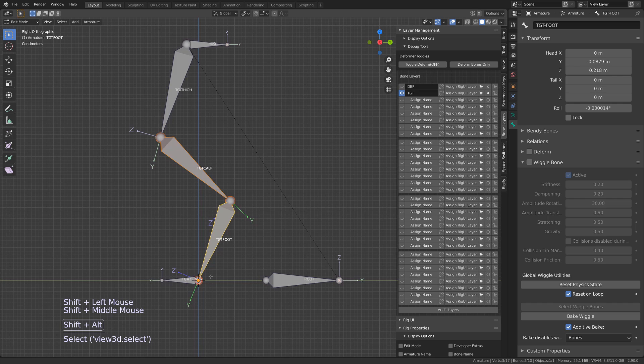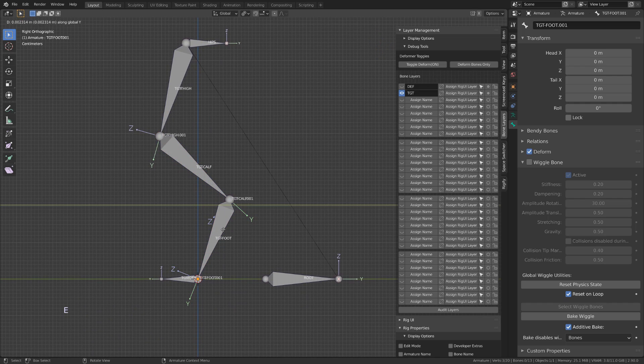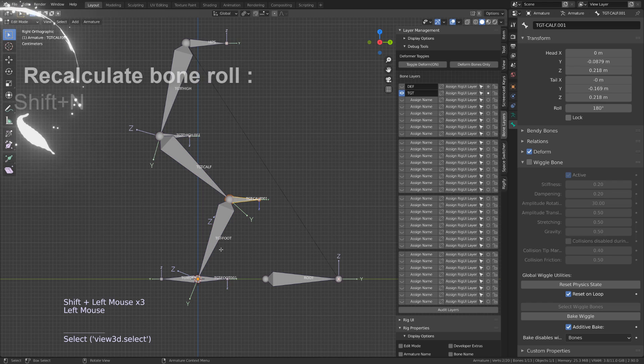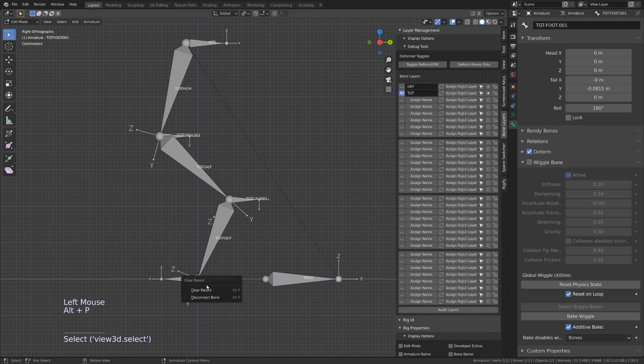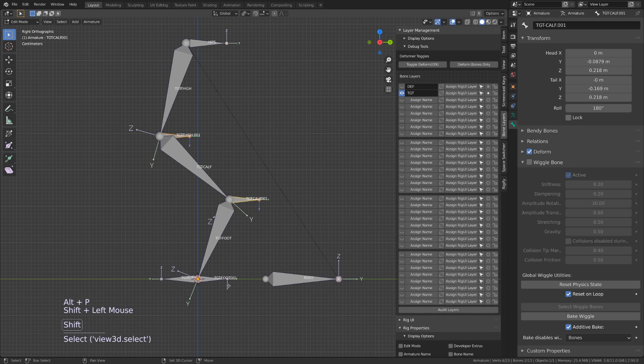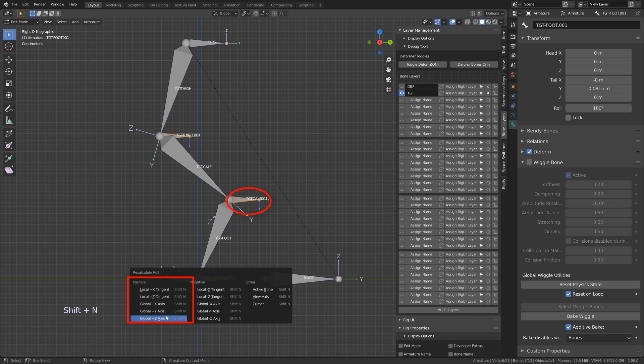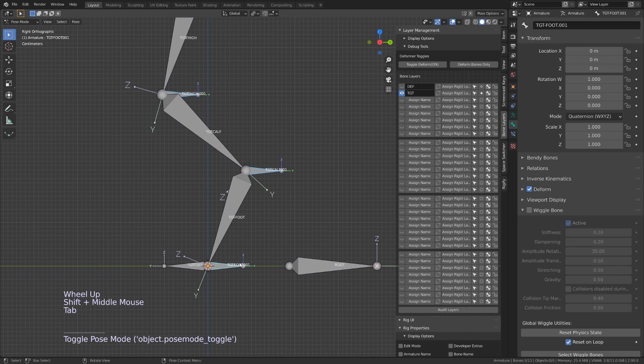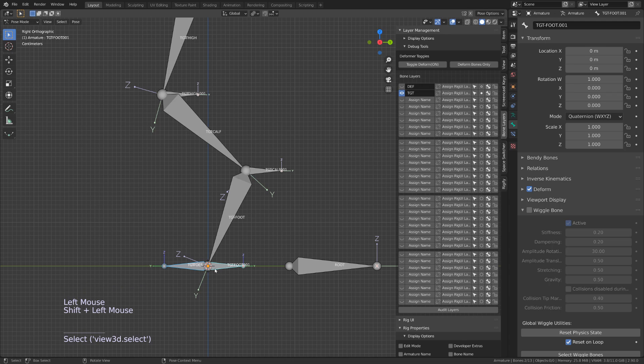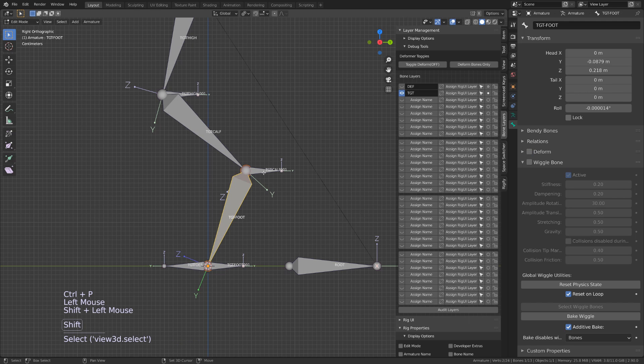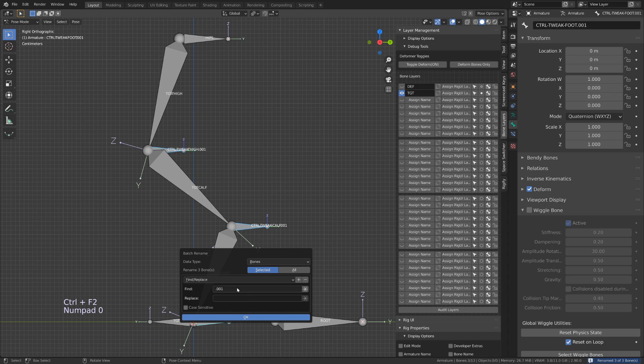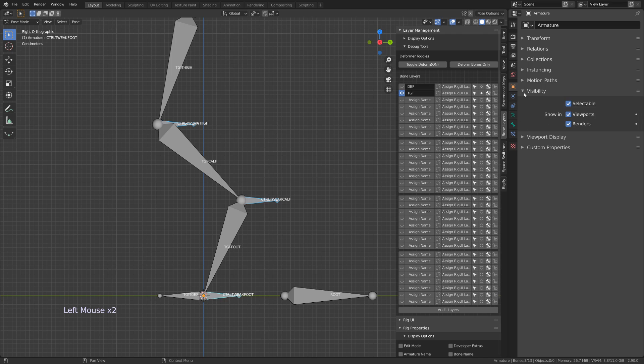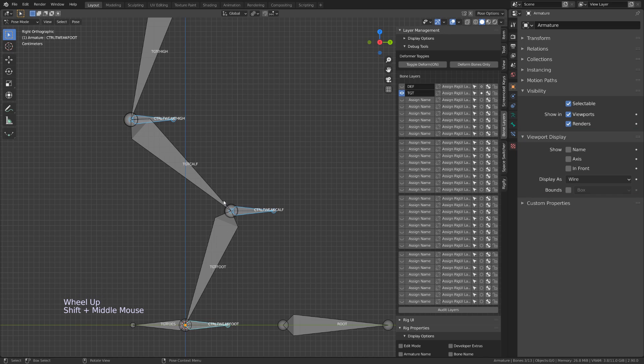With the calf and foot bone selected, I will extrude on the y-axis three bones. I will unparent them, and then I will recalculate their roll by pressing Shift N and using the global Z in the positive direction so that they are aligned with the world space. I will parent each bone of the chain to the newly created bone, the closest to its head. So the foot will be parented to this ankle joint, the calf to the knee joint, etc. Let's rename all those bones, replacing TGT by Control Tweak. For better readability, let's go into the object properties and switch the display to wire.